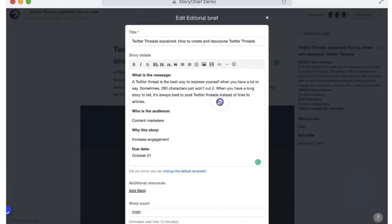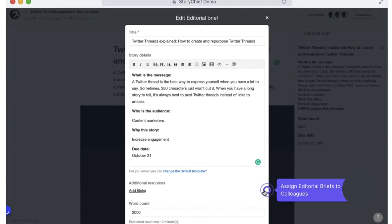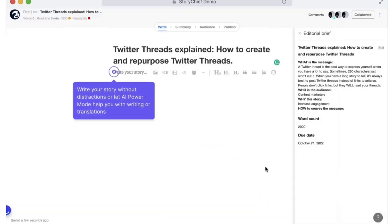StoryChief allows you to save valuable time by automating your clients' marketing channels. The platform lets you instantly connect all of your clients' social media channels and CMS systems, enabling you to plan, collaborate, and publish content on autopilot, all from one centralized platform.